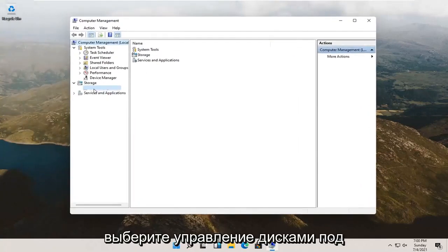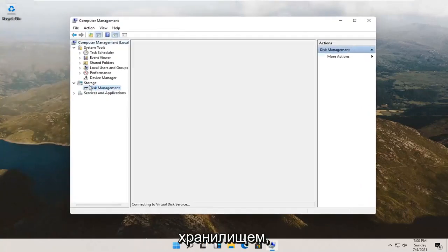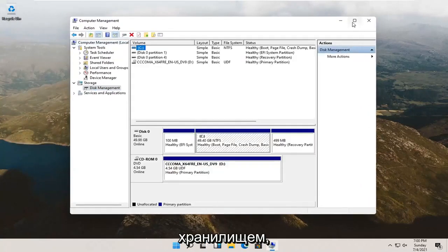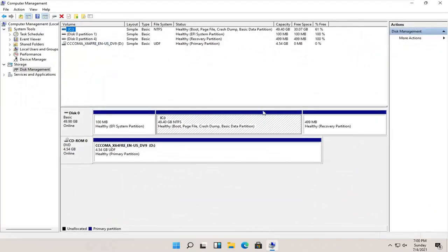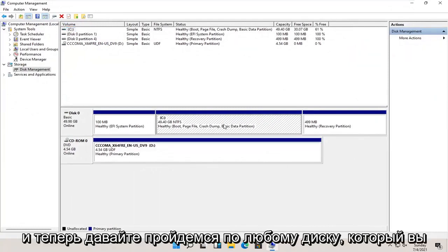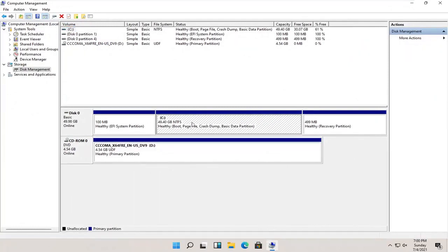Select disk management underneath storage. And now, select whatever disk you want to partition. So let's just say our C drive in our case here.